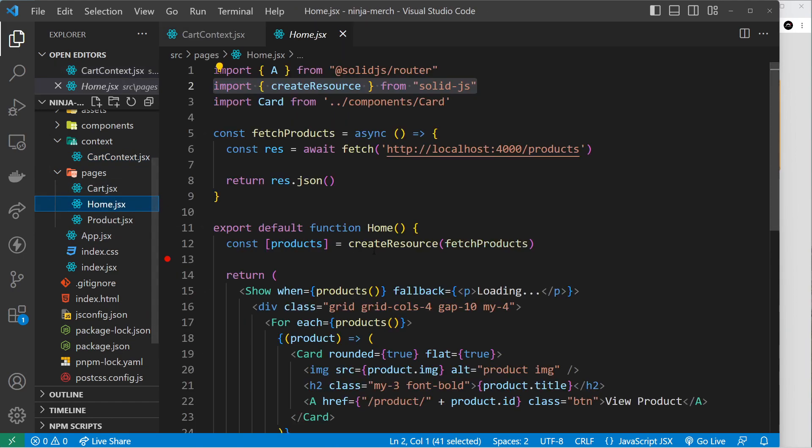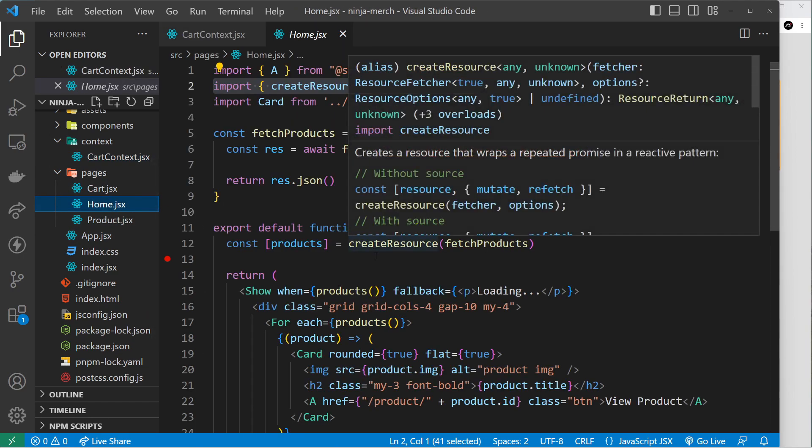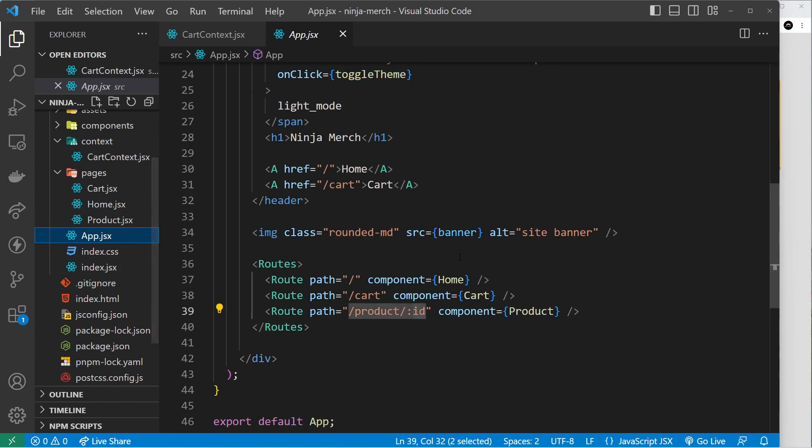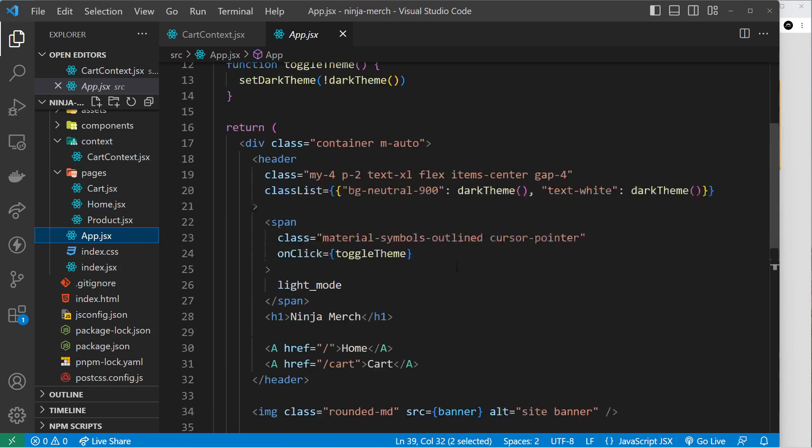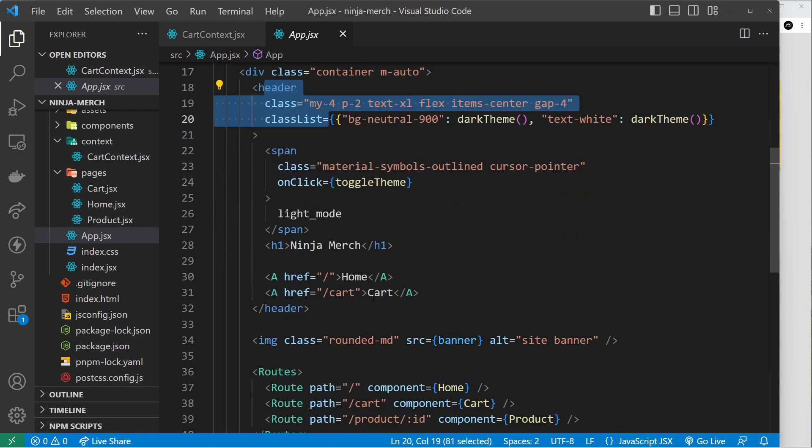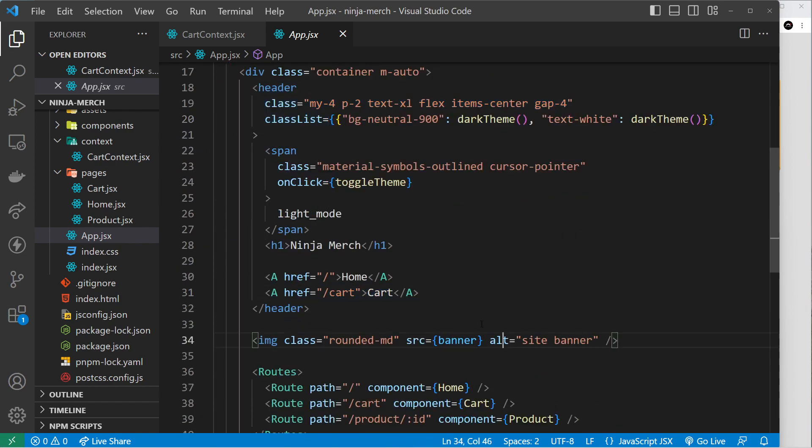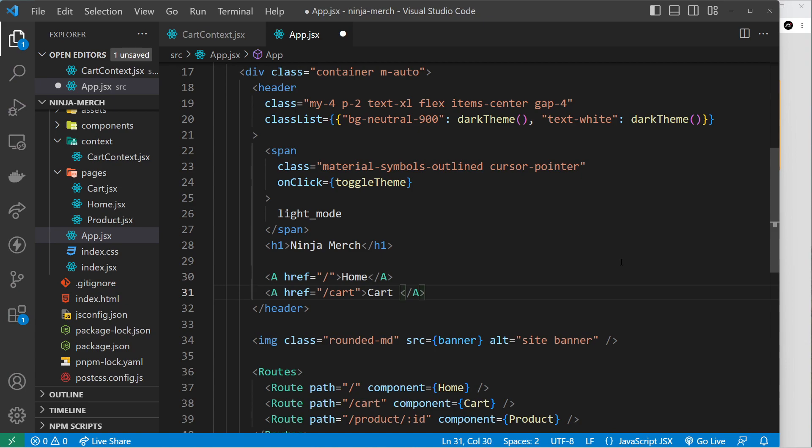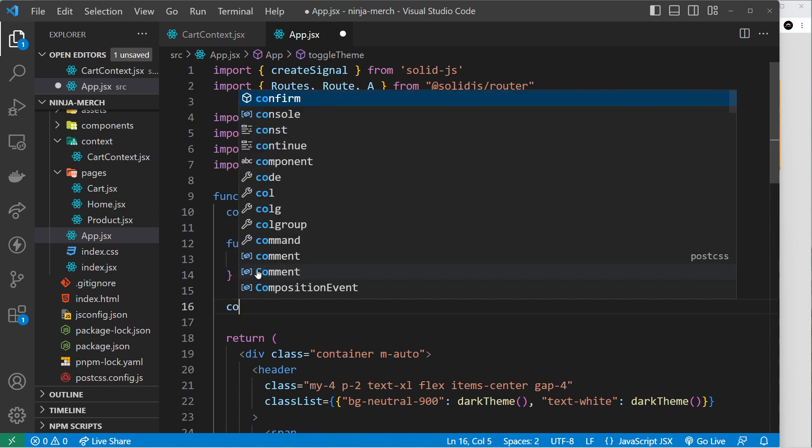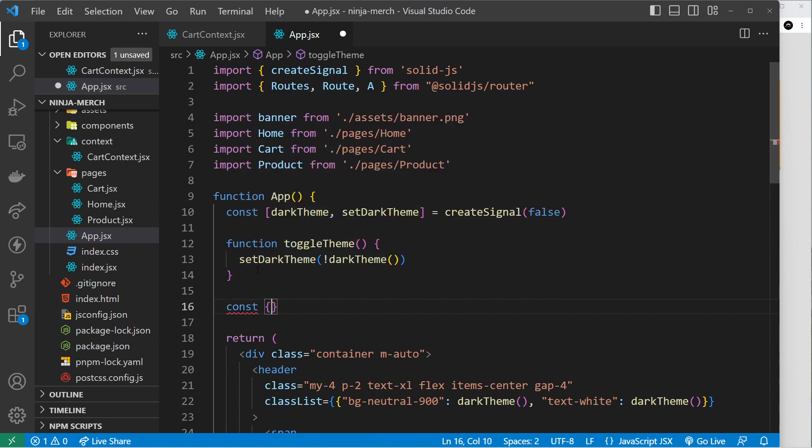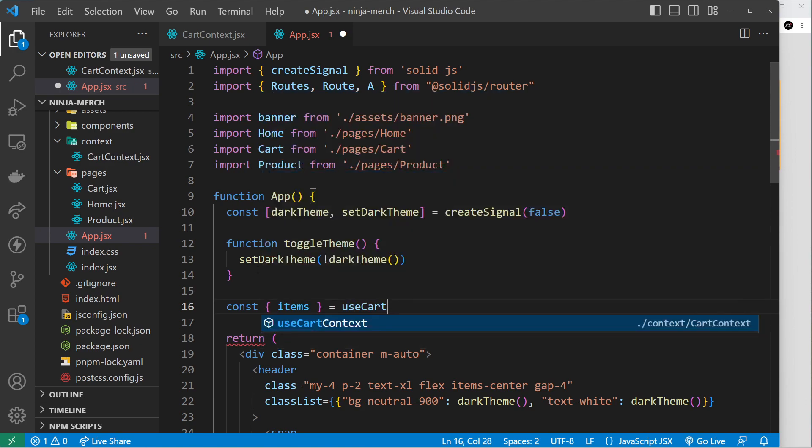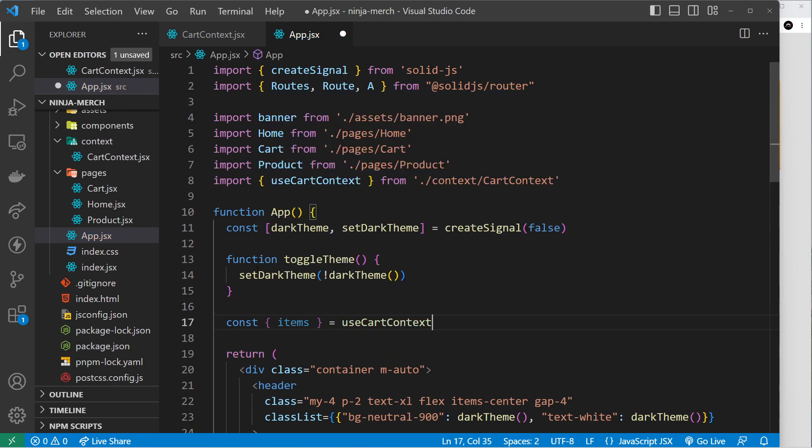So let's go to the home page because that is where the header is. Isn't it? No it's not, sorry, it's in the app page or the app component. So this is the header right here and we have the cart right here. So I want to show just here in parentheses how many products we have in the cart. So to do that we're going to have to use the cart context because we need access to all the items inside it.